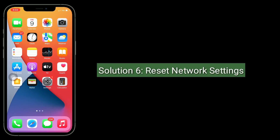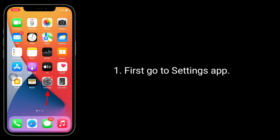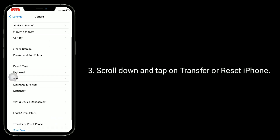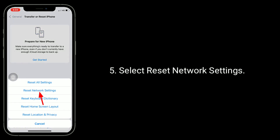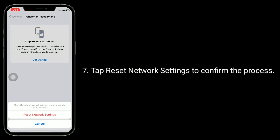Solution six is to reset network settings. Note this process resets all your connected WiFi passwords. Go to the Settings app, tap on General, scroll down and tap on Transfer or Reset iPhone. Tap Reset, then select Reset Network Settings. It will ask you to enter your iPhone's passcode. Tap Reset Network Settings to confirm.